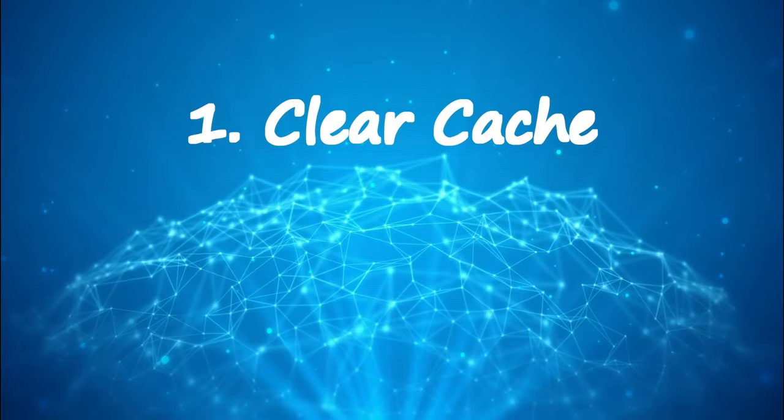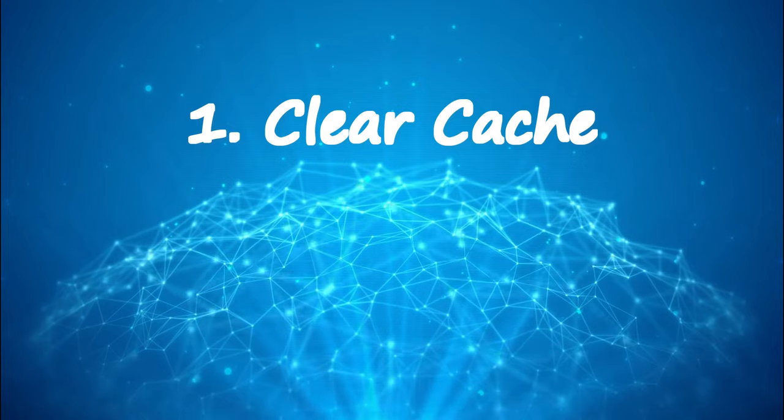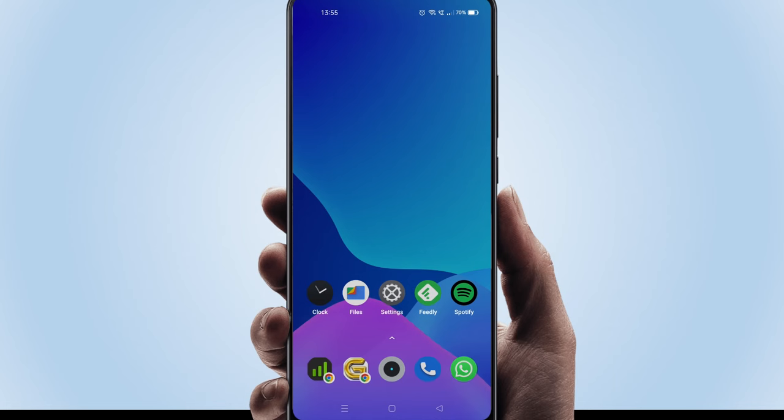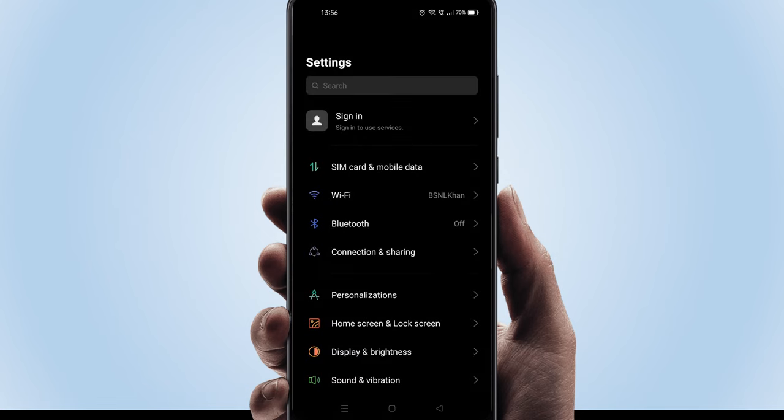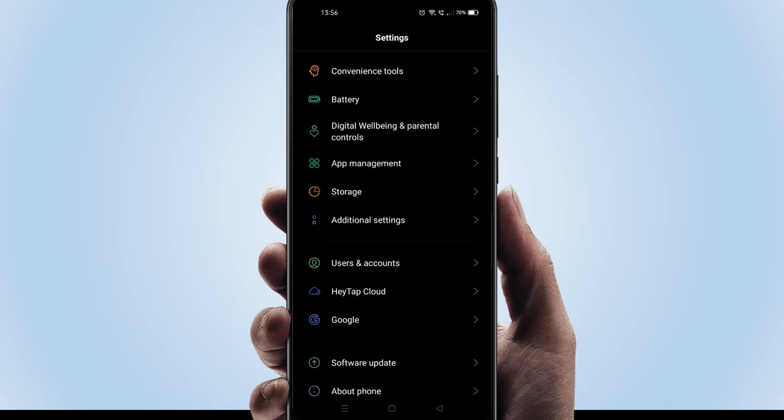Solution 1. Clear cache. Please open settings. Interface and navigations may slightly vary based on your device model, but the approach should work for all devices. Once you are in settings, please look for apps or app management and open the same.